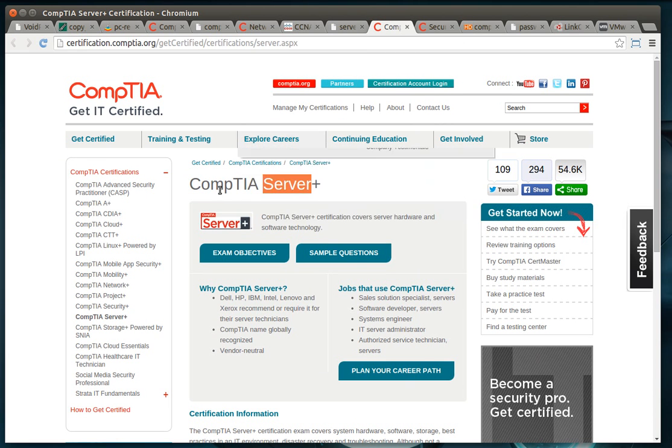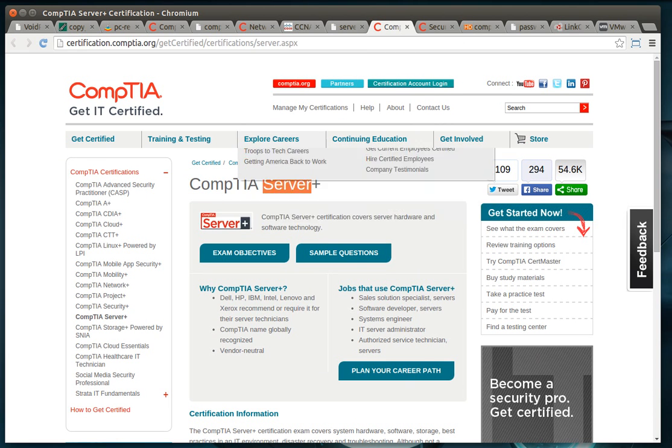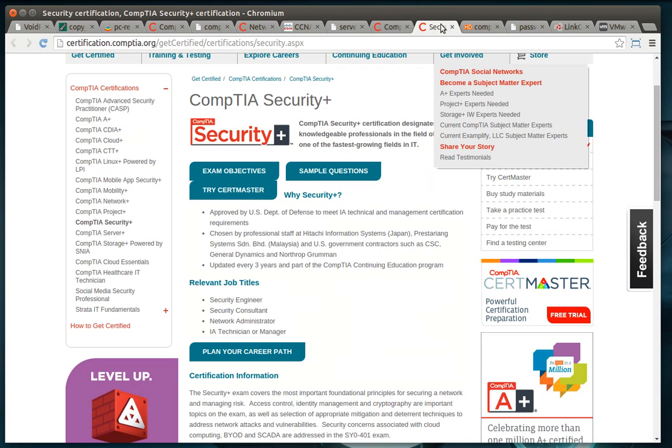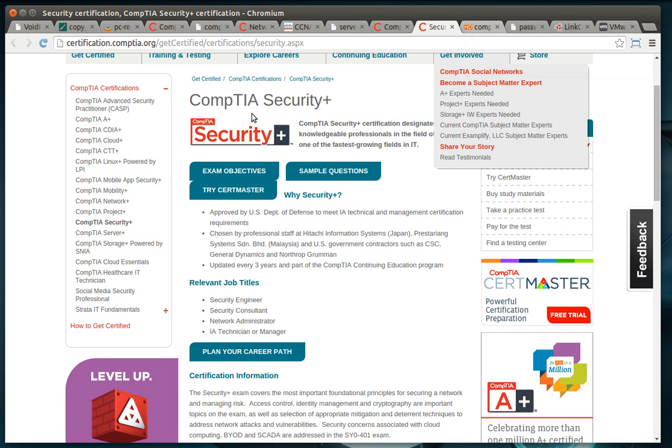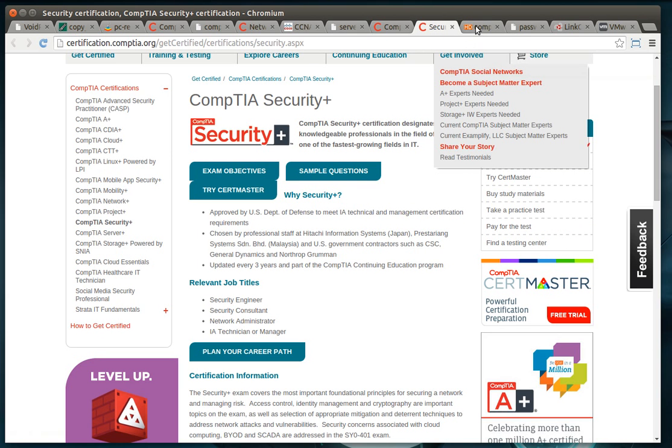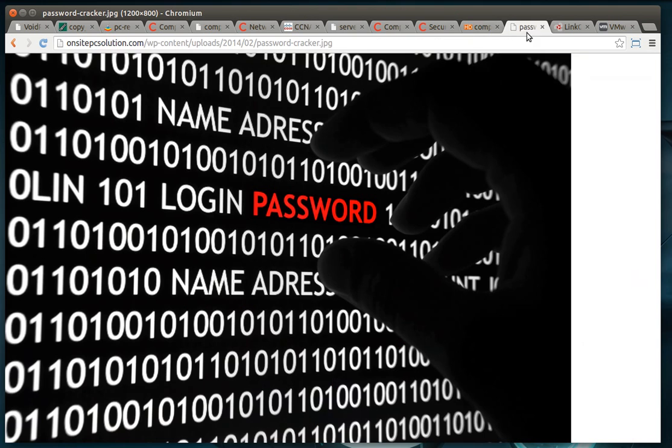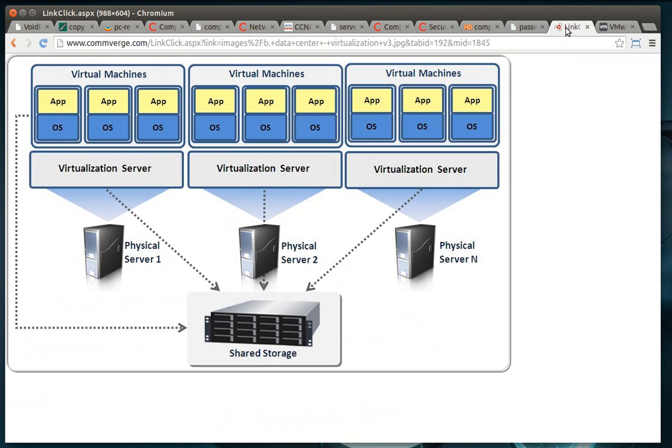I also recommend getting the Server Plus certification. Security Plus, that'll help you out. And I really wouldn't go after database or computer security or virtualization until you've kind of mastered everything that we've talked about. Whew. It's a mouthful, I know.